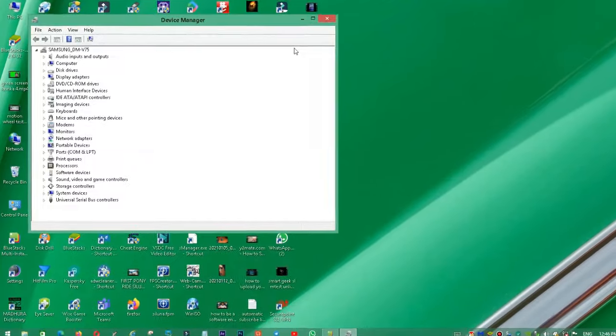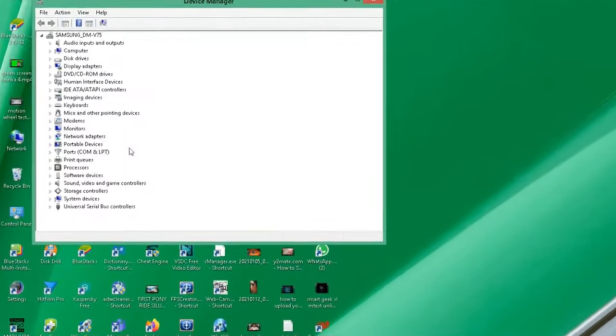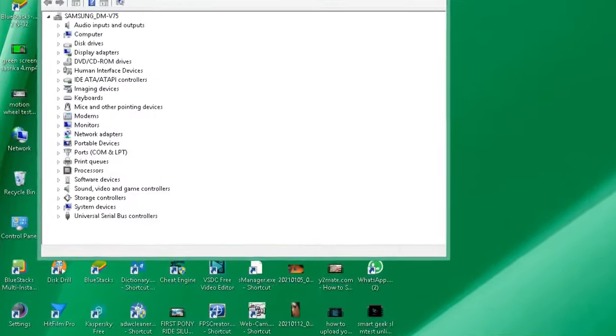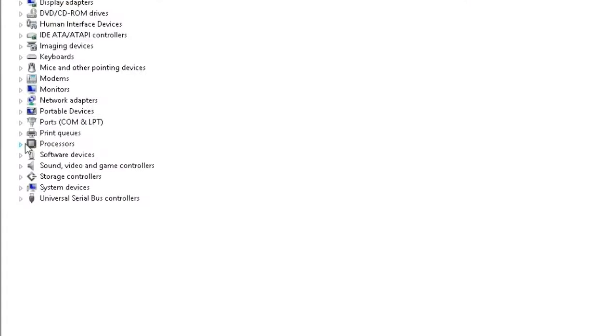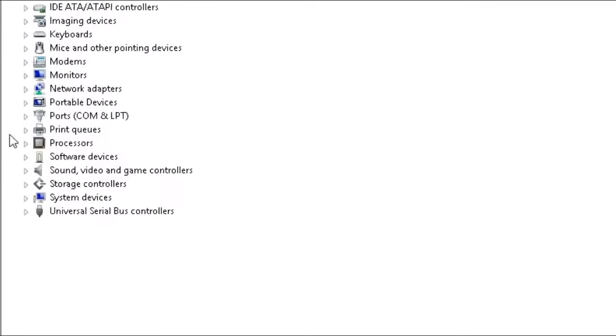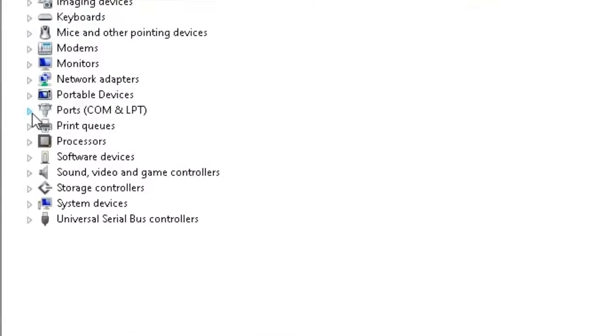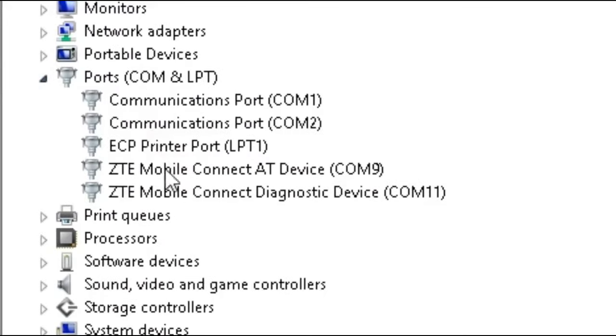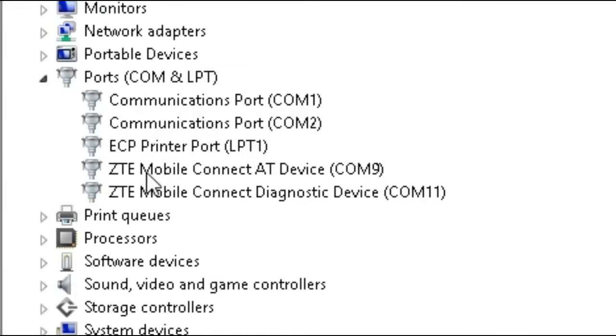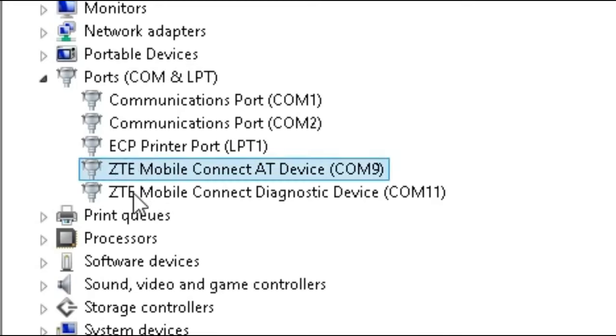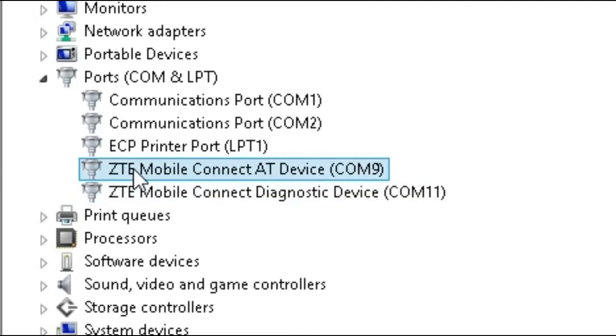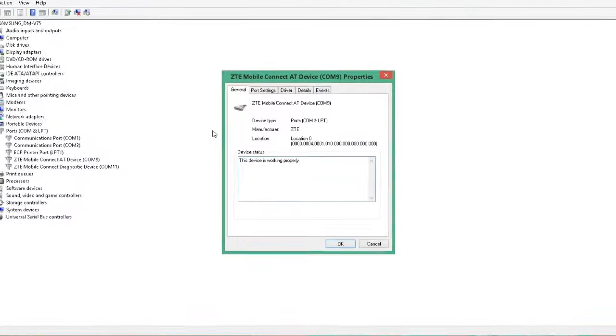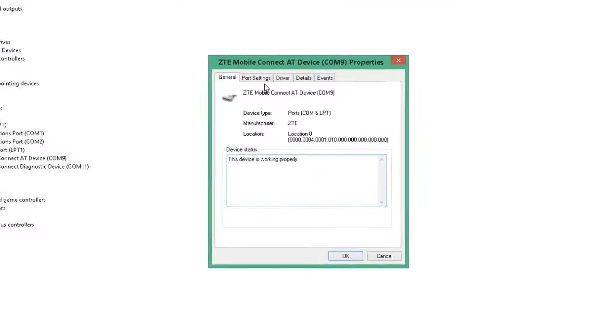First, expand the Ports section to see the communication ports. At the bottom, you'll see your mobile modem or dongle driver listed, like ZTE Mobile Connect. Double-click on the device to open its properties, and then you can configure the settings.